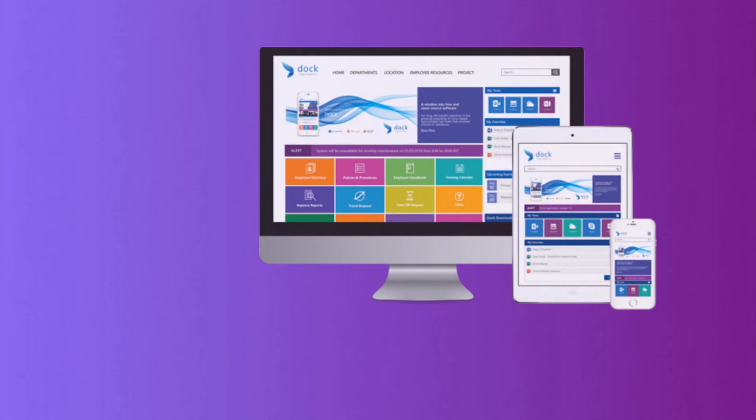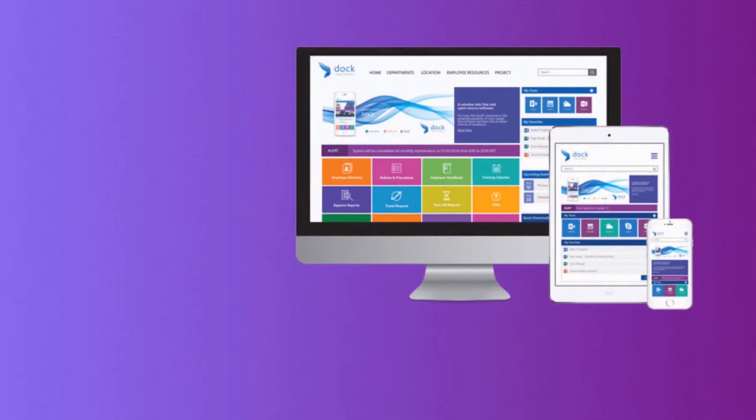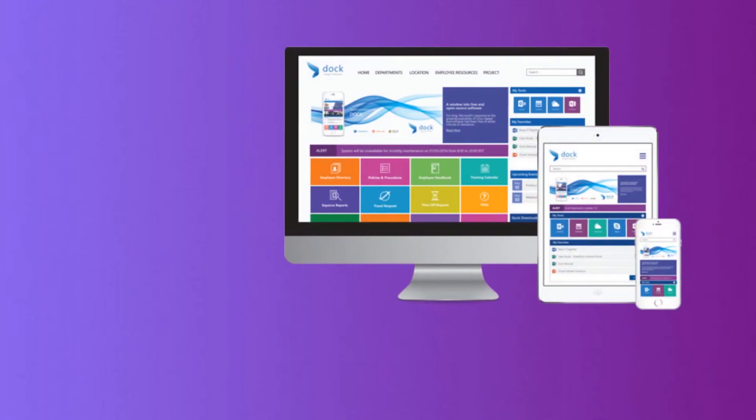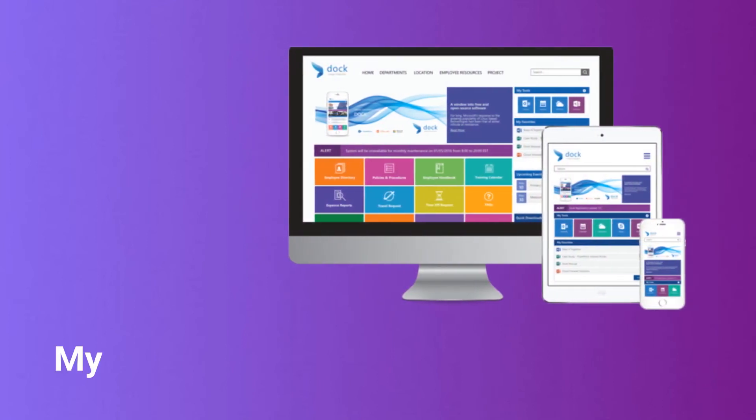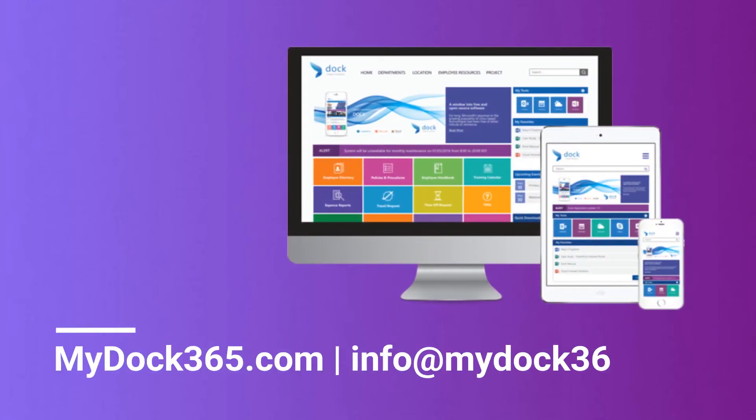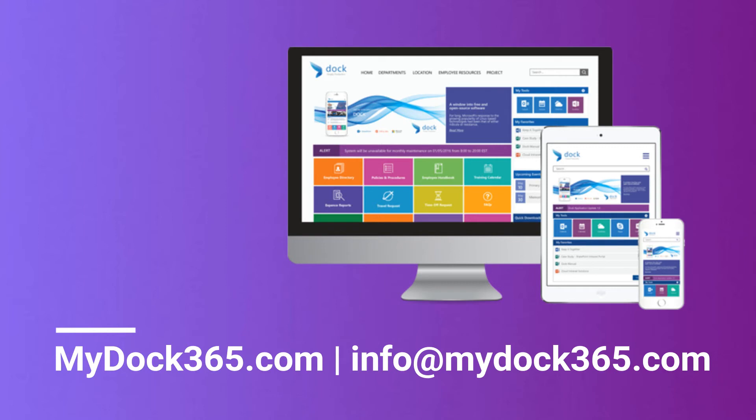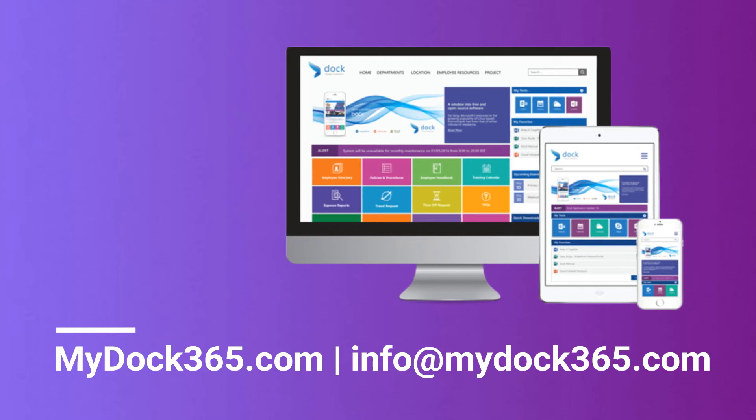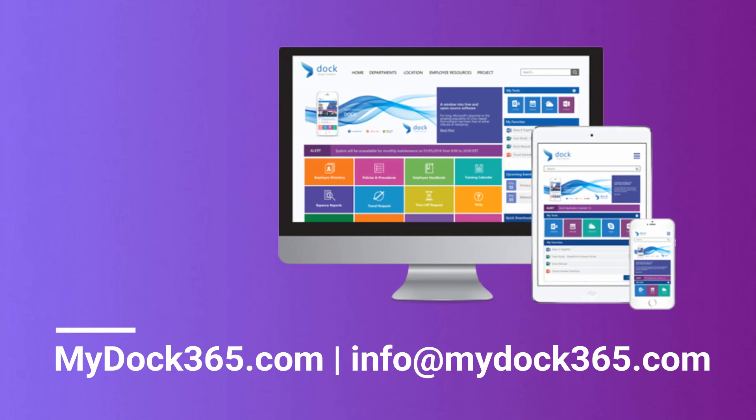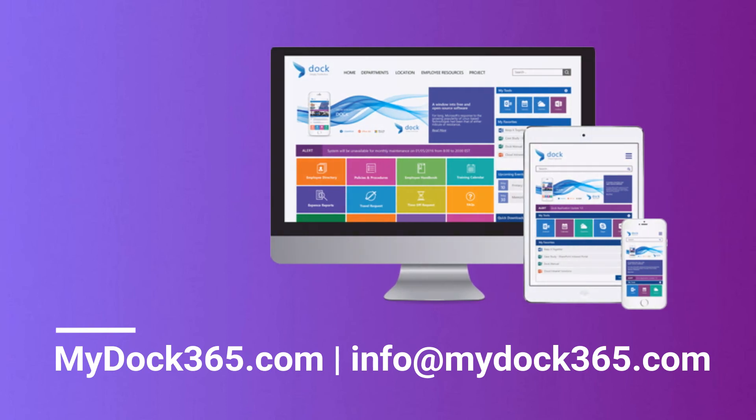To learn more about how we can help streamline your onboarding and offboarding process, visit mydoc365.com to schedule a demo with us for one-on-one attention, or you can email us at info@mydoc365.com.